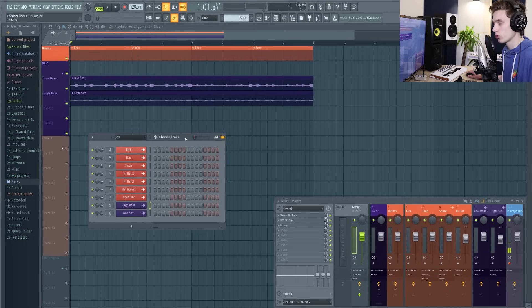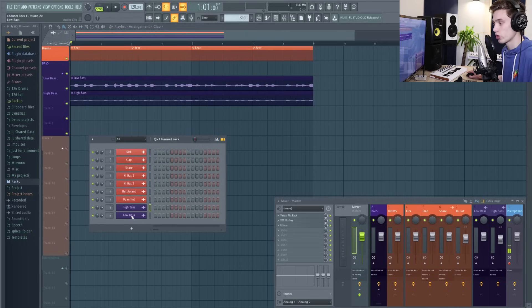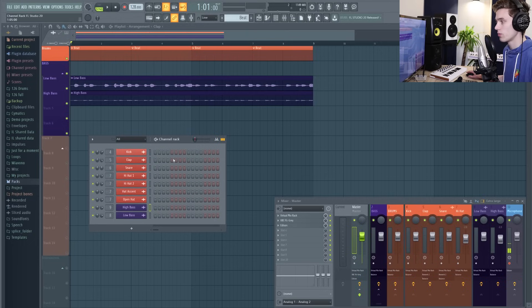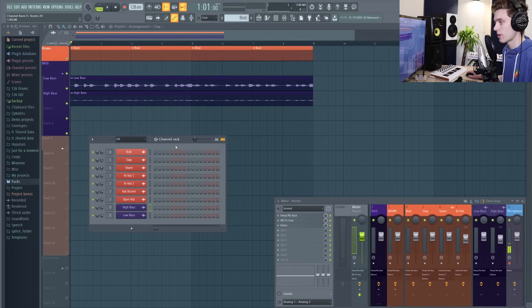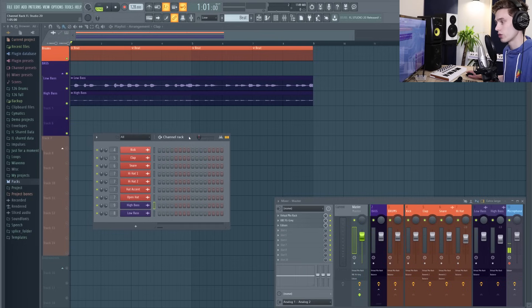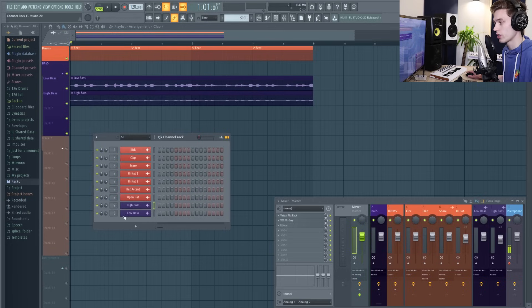The reason it's called the channel rack is because it's where all of your channels are stored inside FL Studio. These could be samples, automation clips, VST instruments, just about anything that you're using in your project is going to be stored here.